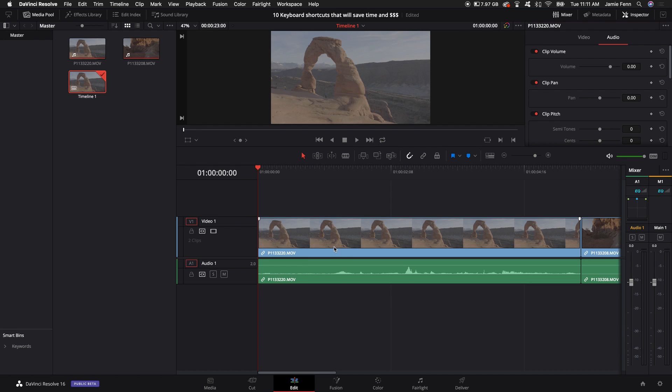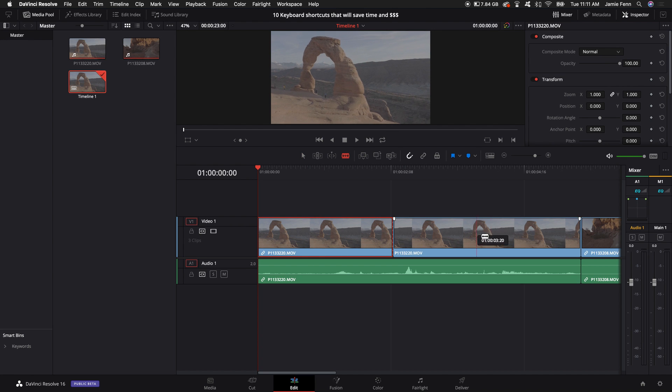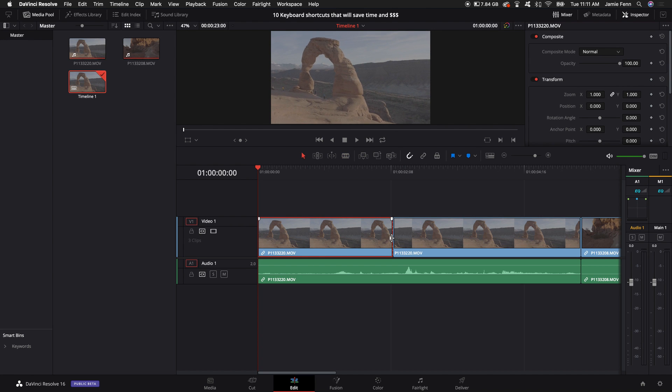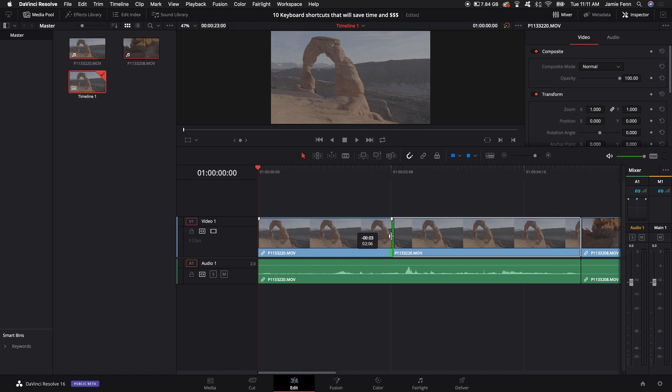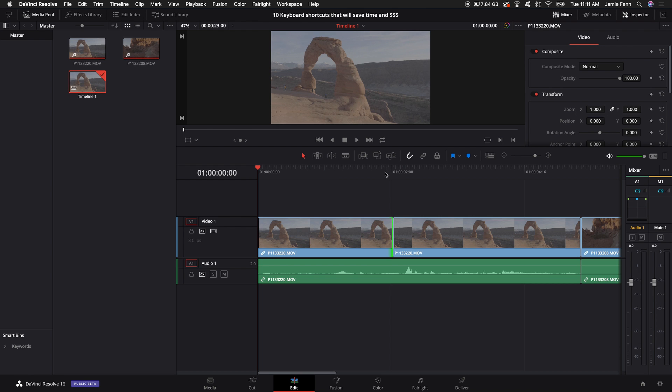Another thing is that I use the B key to switch between my arrow and blade tool. Now the blade tool is used for cutting the clips. Then you can select A again and go back to selecting what you want for your clip if you need to make further adjustments.